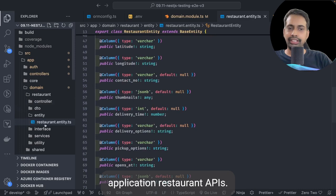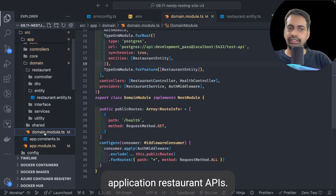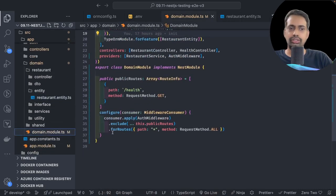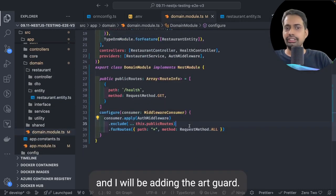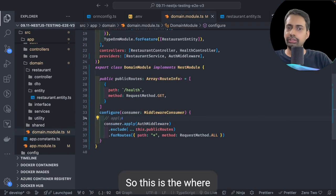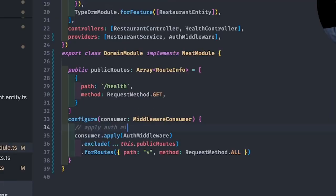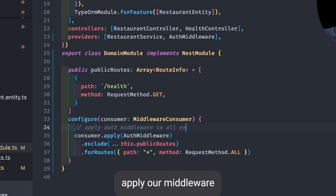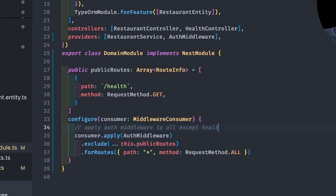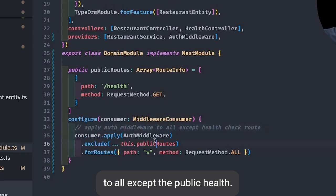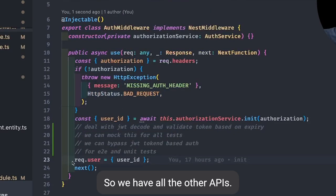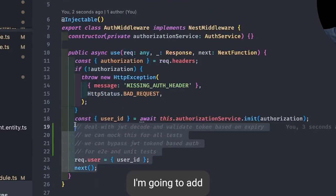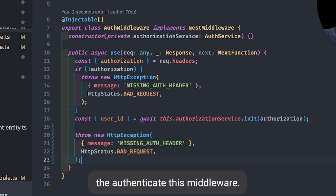Here I am using one existing application — restaurant APIs. It is just a restaurant CRUD application. It has a controller and I will be adding the auth guard. This is where we are going to place our logic: apply auth middleware to all routes except the public health check route.